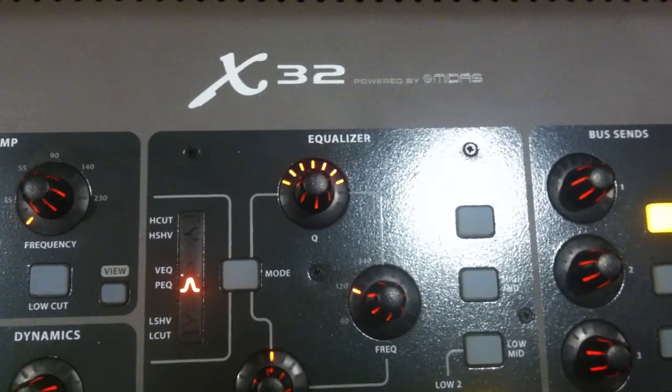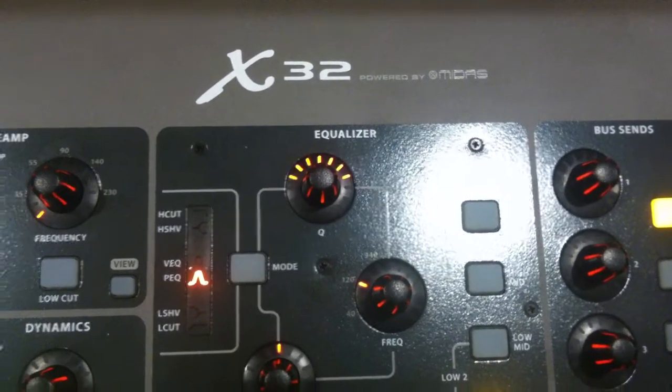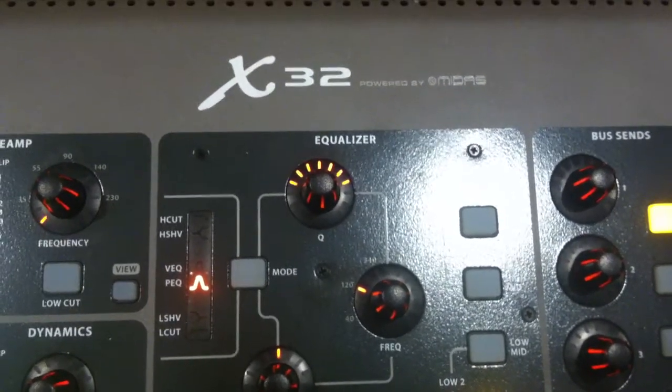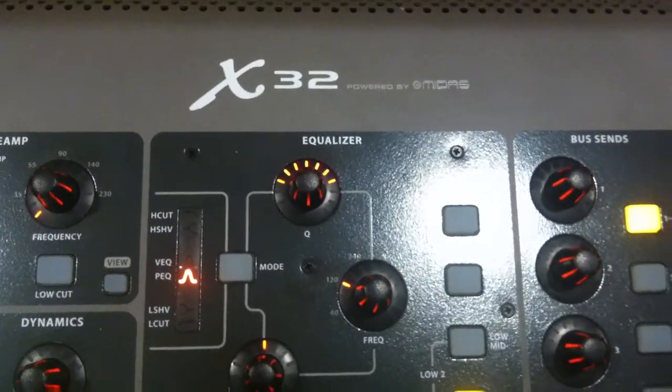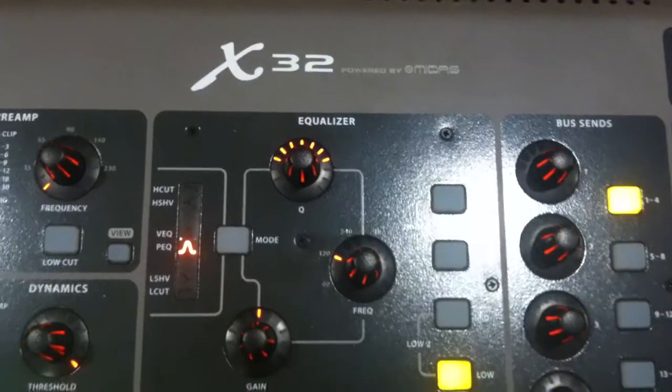Behringer X32 Digital Console. We're going to explain the routing of the monitors right now.